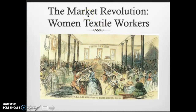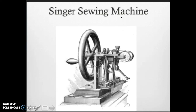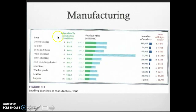Men also worked in factories — here they were doing coal burning for some form of steel production. Since you have all these products, you also need new machines and innovation. The Singer sewing machine is one of the most important ones. By 1877, the Singer machine controlled 75% of the world's market for sewing machines, so Singer was making a lot of money. There were many more manufactured goods being shipped and sold.